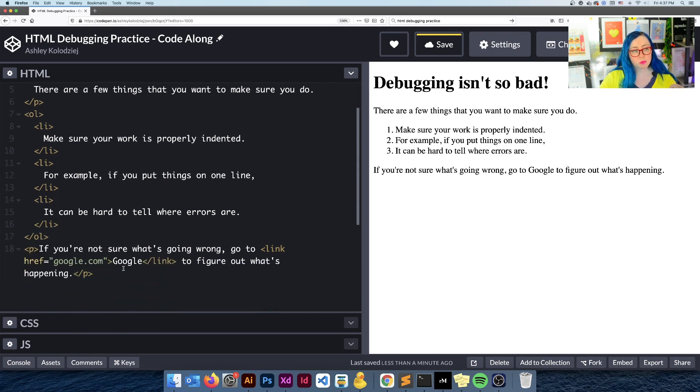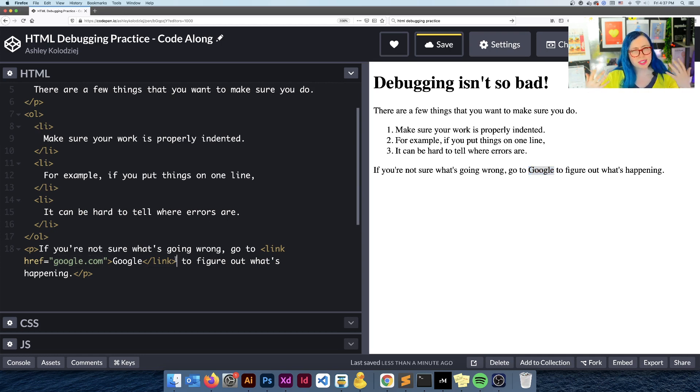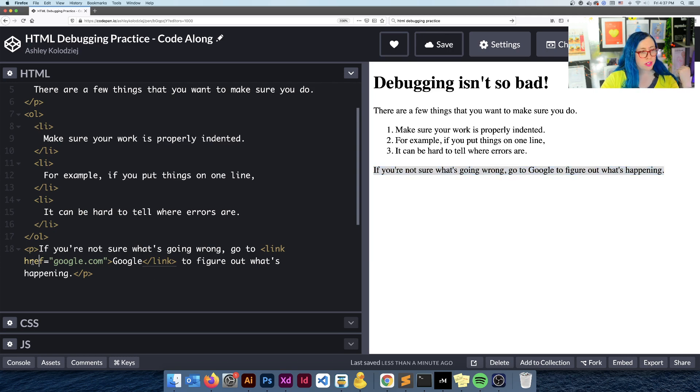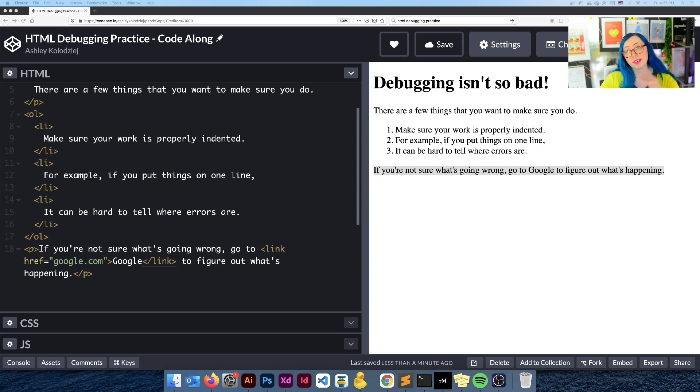But what I'm still seeing here that I can't figure out is that I wanted this Google to link to google.com. Why might this be happening? I can't click on it. I put in the Ahrefs like I thought I was supposed to. Why is this not working?